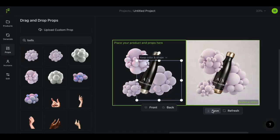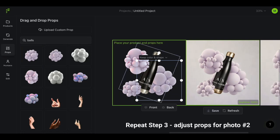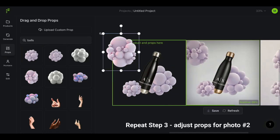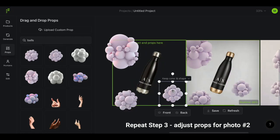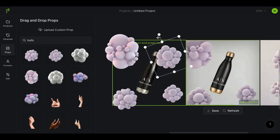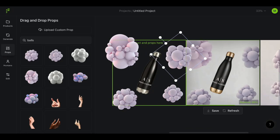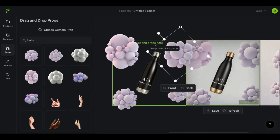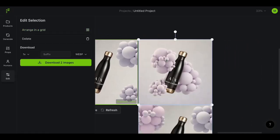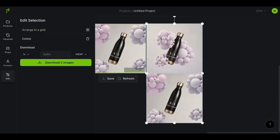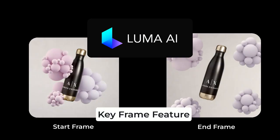Once you have an image you like, save it, and then adjust the bubbles so that it looks like they're moving away from the product to create that drifting effect. When you like your result you can save that too. These are going to be your start and end frame photos that you're going to upload to Luma Labs, which brings me to step four: key frames.